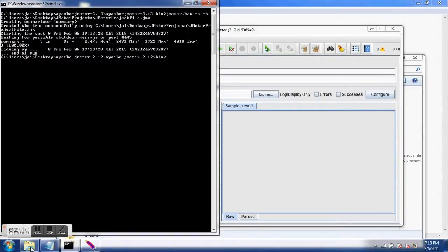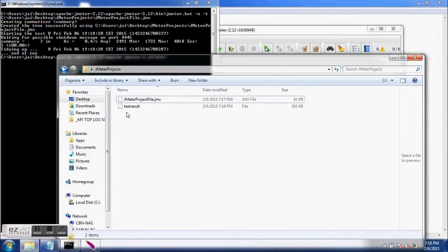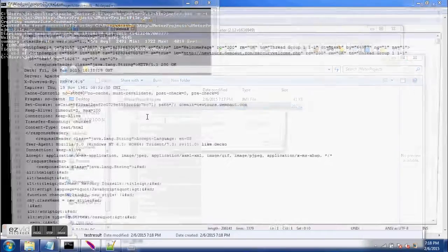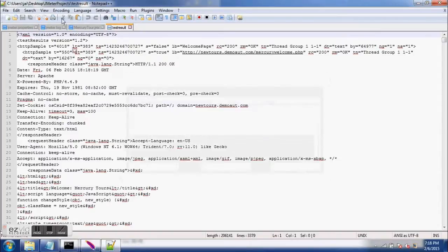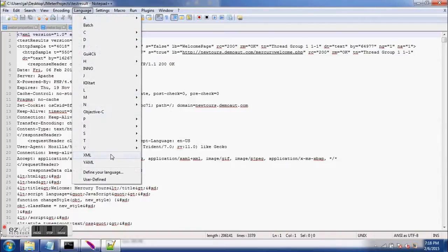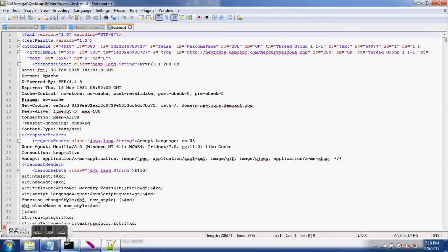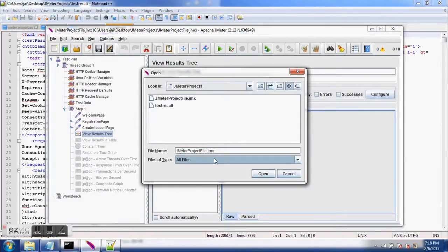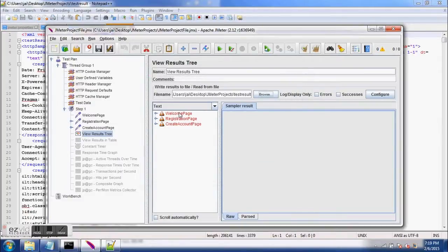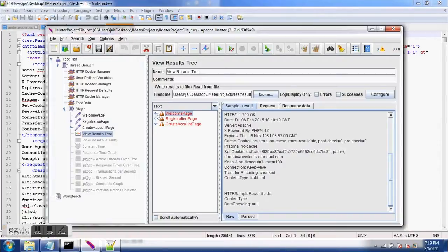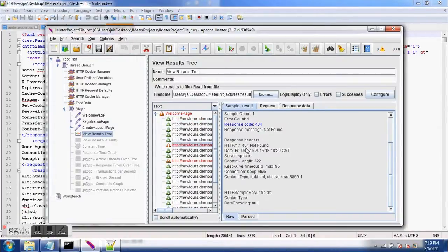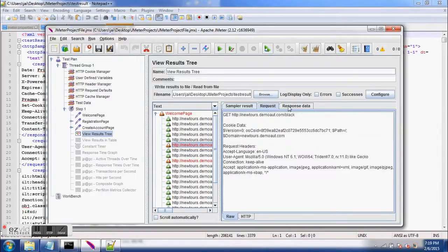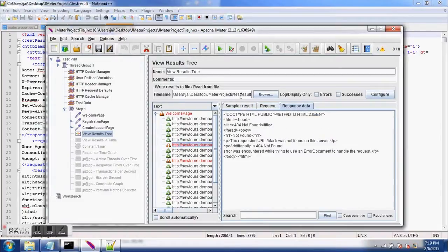Test execution is over. Back at our project location, we see a new test result file has been generated. I open it with Notepad, set the language to XML to make analysis easier, then open this file in JMeter by selecting All Files and choosing the XML file. We can see the results saved in the file. The request failed because some resources returned 404 errors. We can see errors, request, and response data.